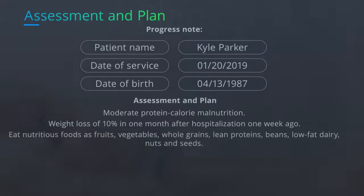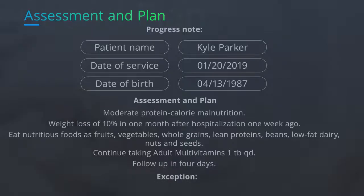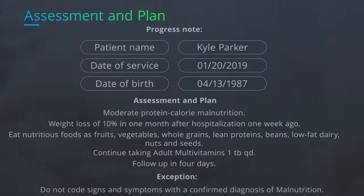The plan includes eating nutritious foods such as fruits, vegetables, whole grains, lean proteins, beans, low-fat dairy, nuts, and seeds, and continuing to take adult multivitamins once daily, with a follow-up in four days. The only exception to the coding of protein calorie malnutrition is that the signs and symptoms associated with the disease are not to be coded for a confirmed diagnosis of malnutrition.